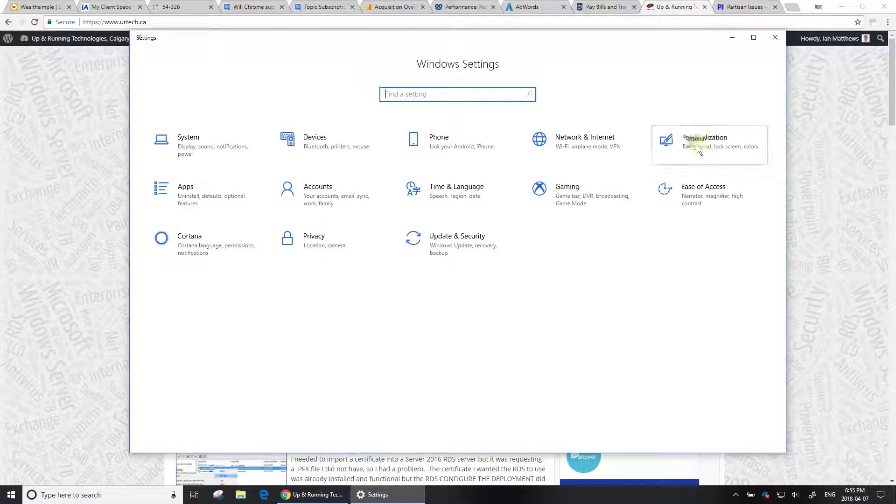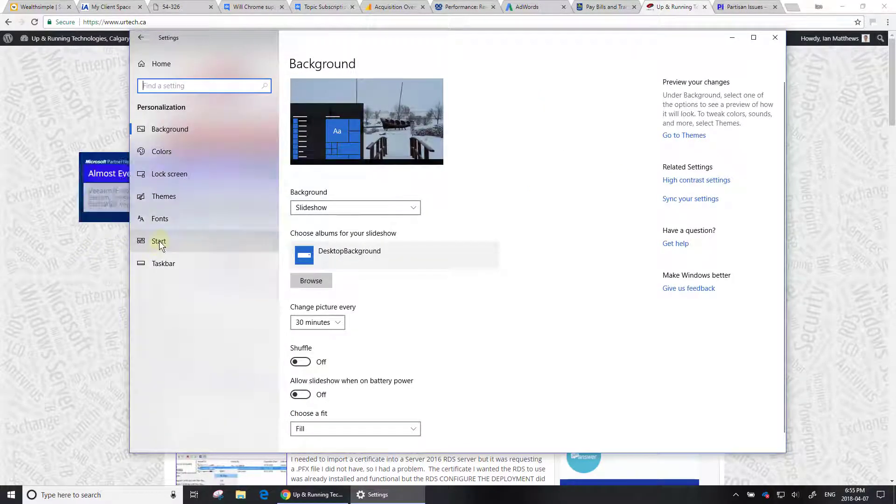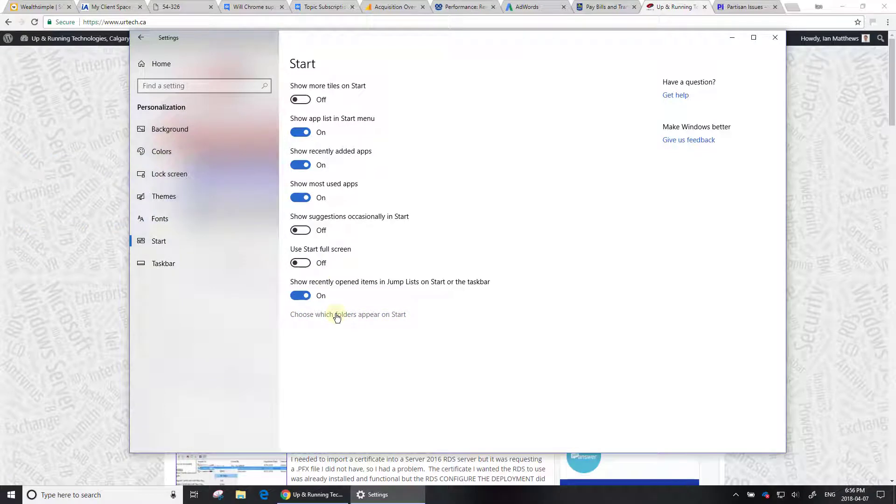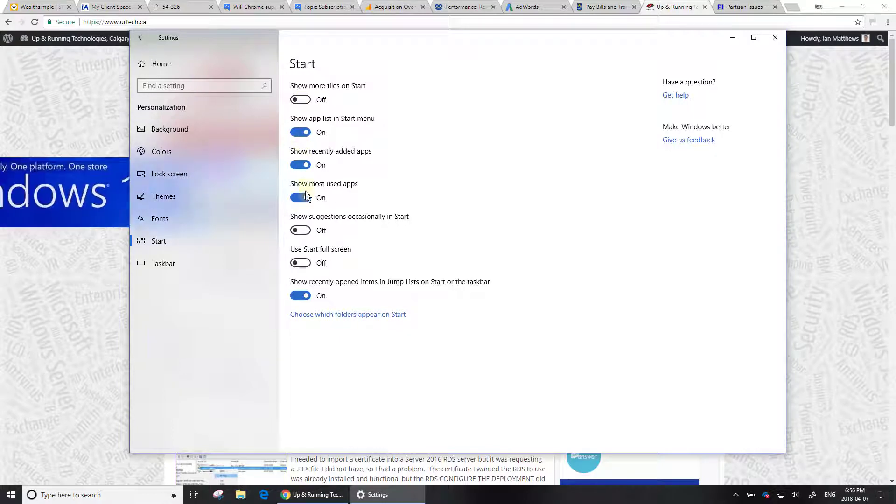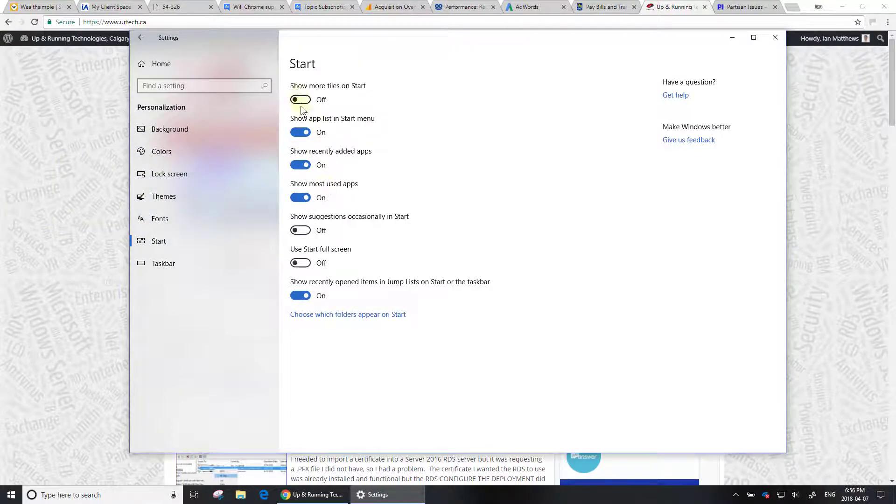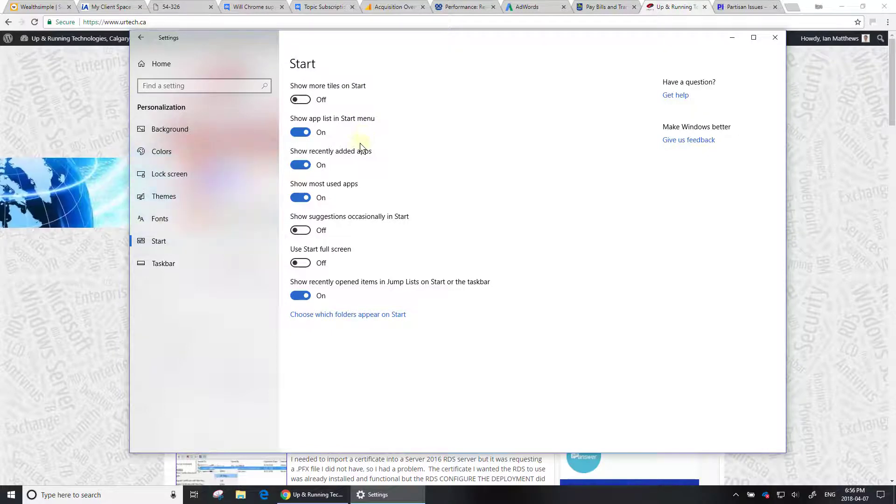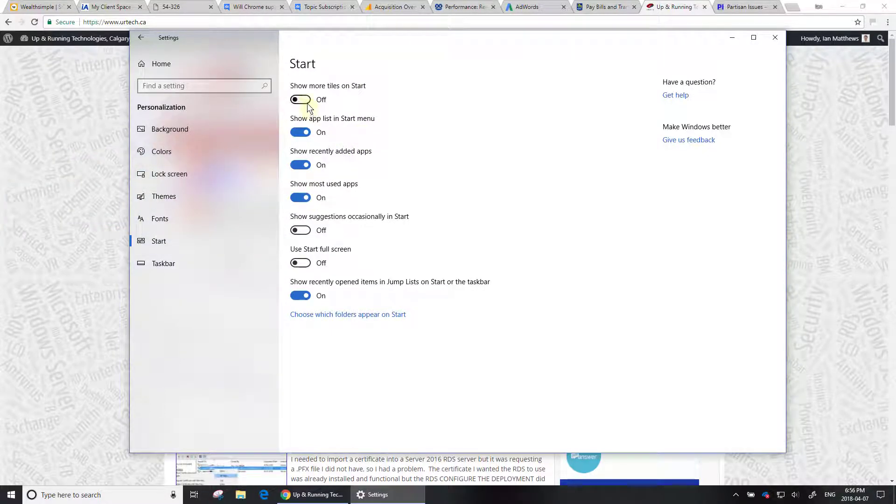Let's go into Personalization, and way down to Start. Then down at the very bottom you'll see Choose which folders appear on Start. Here you can choose whether more tiles appear, whether the app list shows up, recent apps, and so forth. The defaults for this are fine for most people.